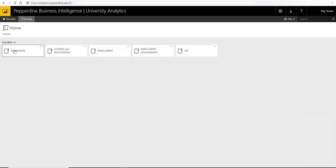Welcome to University Analytics powered by Microsoft Power BI. In this video, you will learn how to navigate the platform and utilize its primary features and functionality.